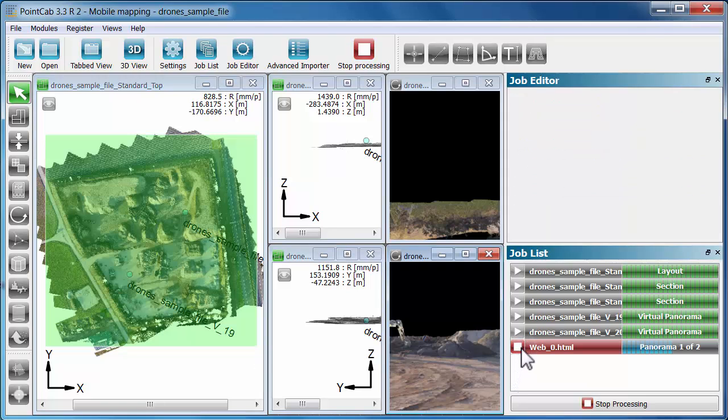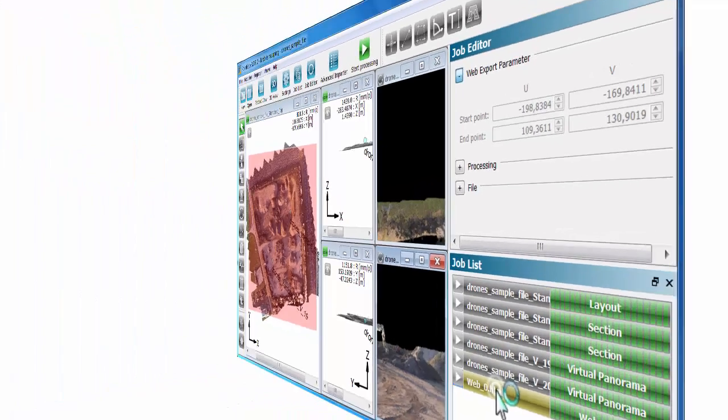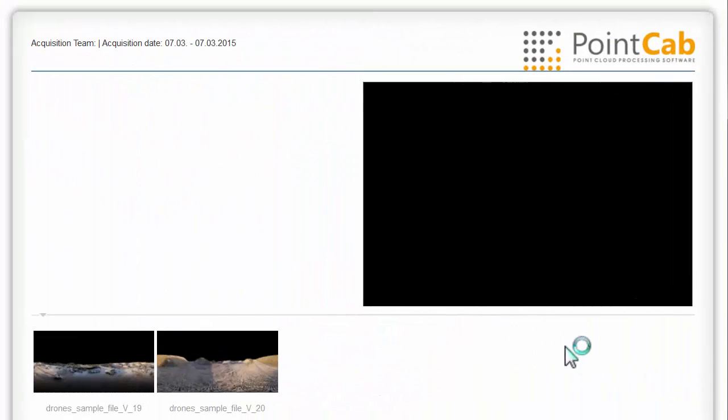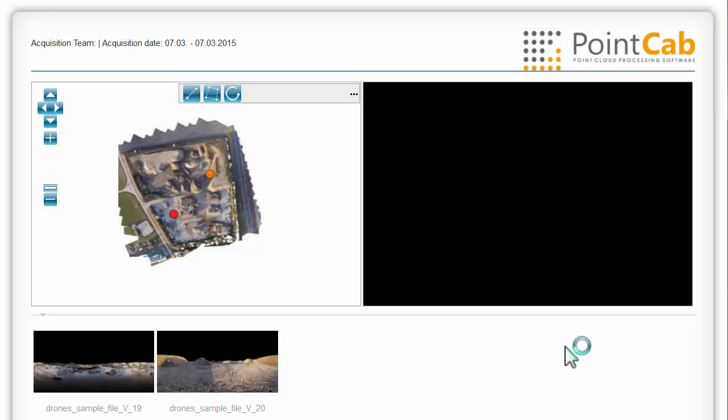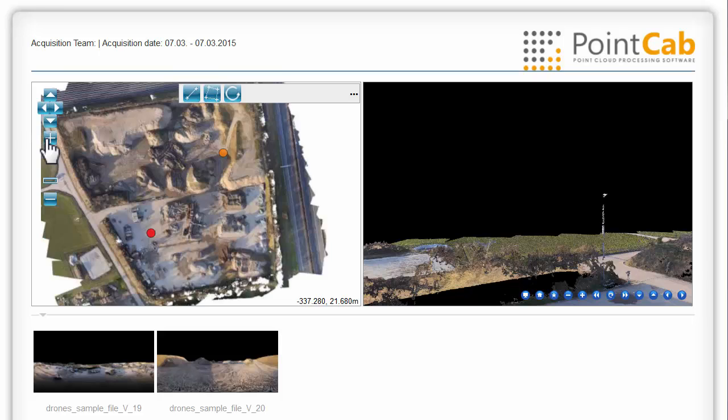We click on start in the job list on the right side. Double-click on the completely processed job to open it in your standard web browser. You'll see the previously selected area and all selected panoramas.